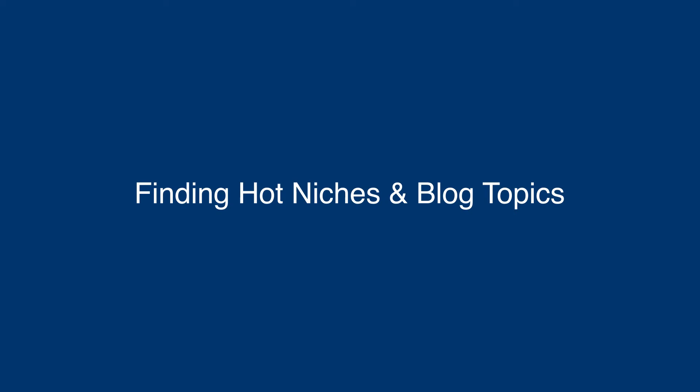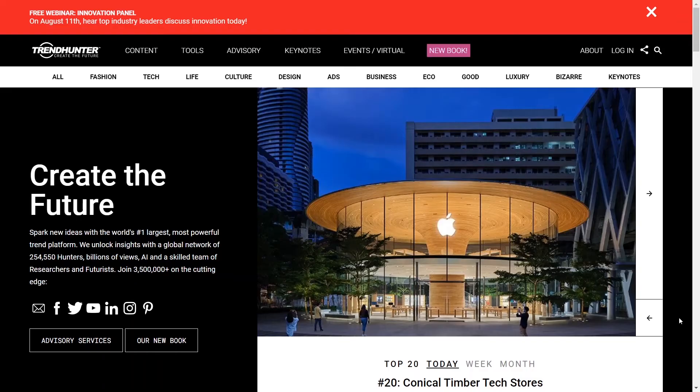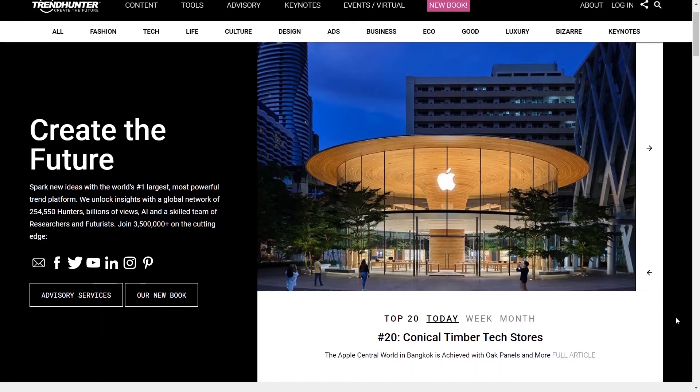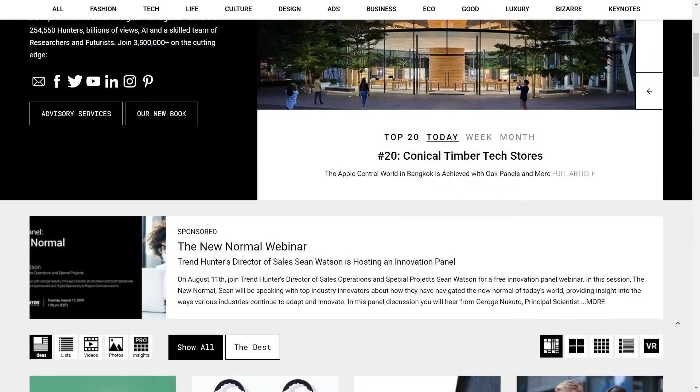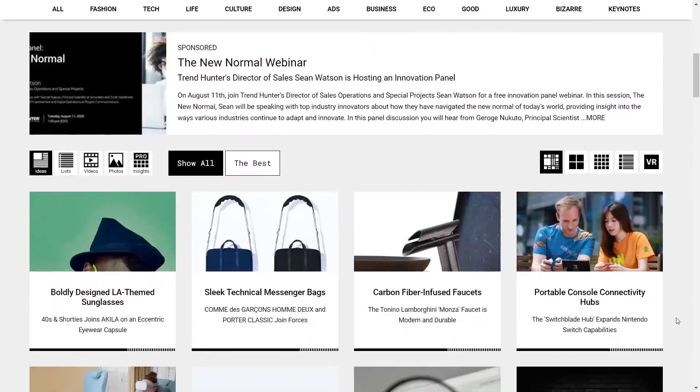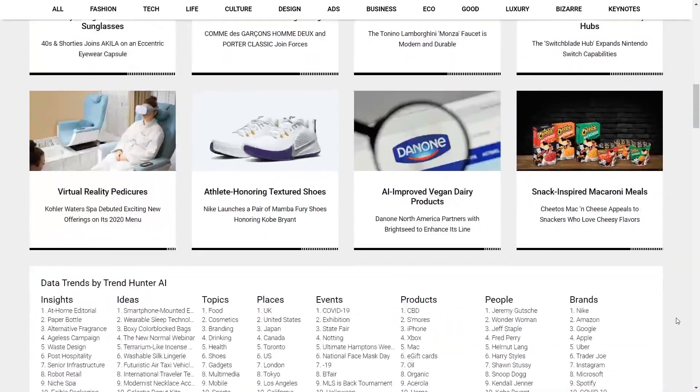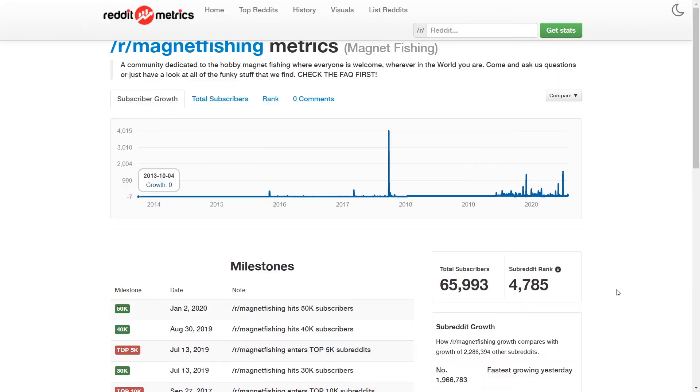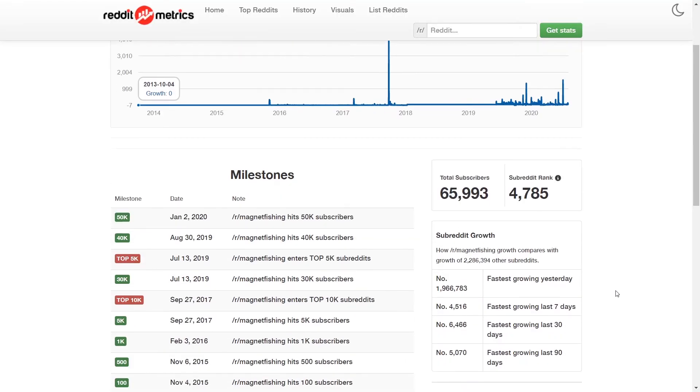When finding hot niches and blog topics, you're going to need the help of additional tools such as Trend Hunter or redditmetrics.com.